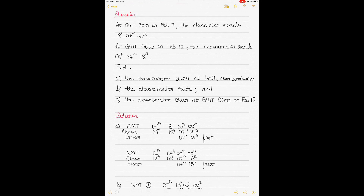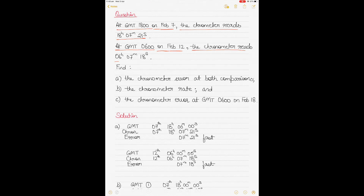The question says that it's GMT 1800 hours on February 7th and the chronometer at that point of time reads 18 hours 7 minutes and 21 seconds. Then it's GMT 6 o'clock on February 12th and the chronometer reads 6 hours 7 minutes and 18 seconds.